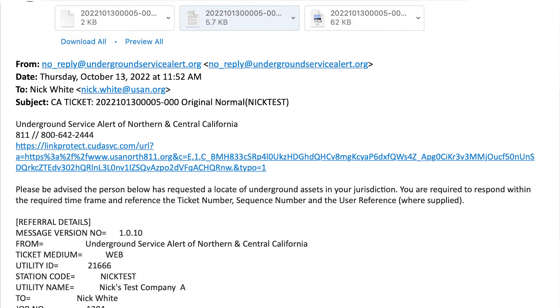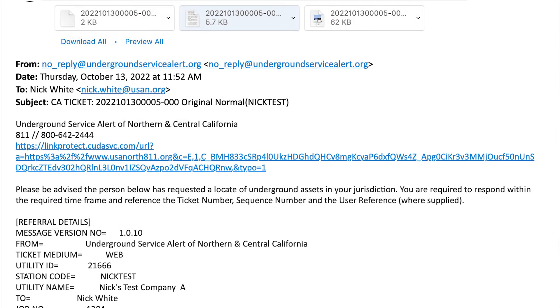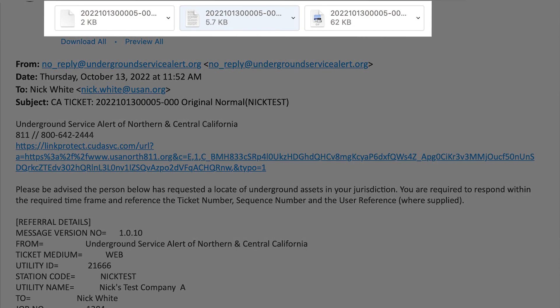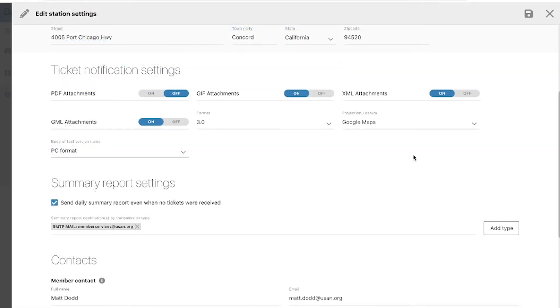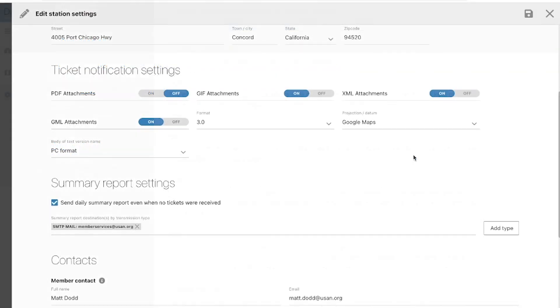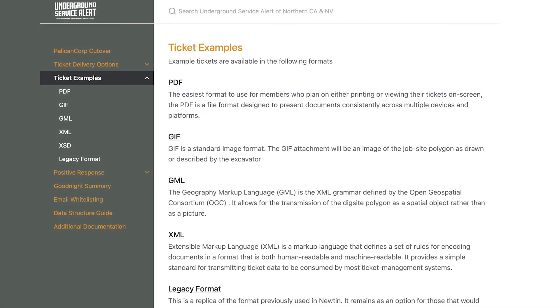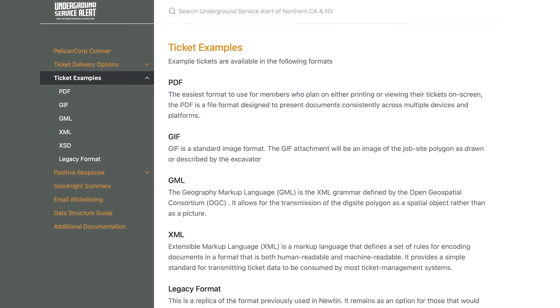In this email from the 811 Notification Center, we have examples of each attachment mentioned above. You can view real examples of each format option on our Pelican cutover page on our website. A link to that page will be included below in the description of this video.